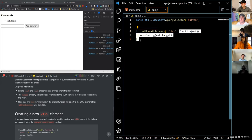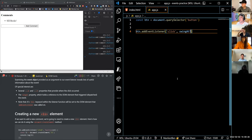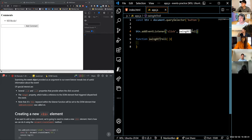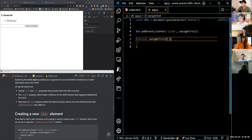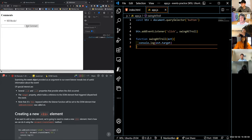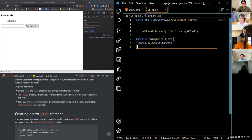You don't necessarily have to write an anonymous function as the callback. You can use a named function. For example: function swingAtTroll(event) { console.log(event.target); } and pass swingAtTroll to the event listener. We just passed our event as a parameter and it works — console.log event.target still fires. That's an example of using a named function instead of an anonymous one to clean up your code.